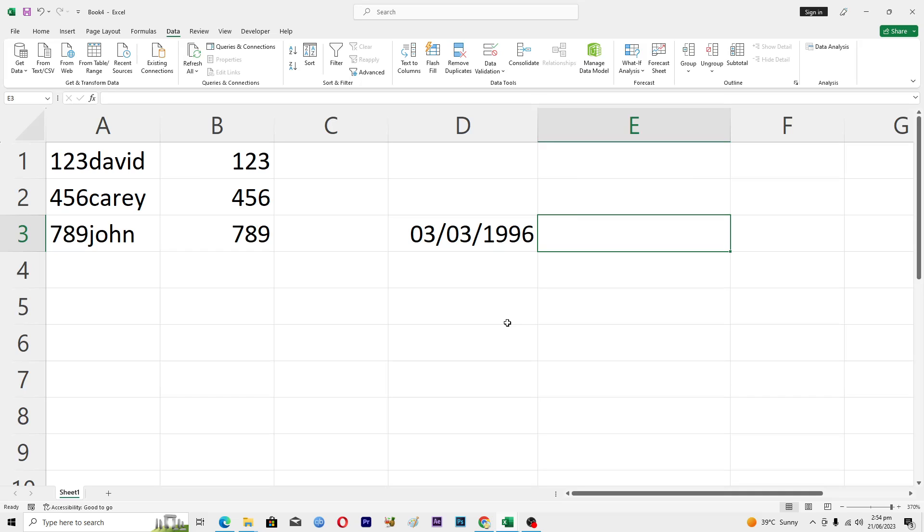Hello guys and welcome back to my channel. In this video I will tell you how to calculate age in Microsoft Excel. Before starting this video, make sure to like this video and subscribe to my YouTube channel for more tips and tricks like this one.